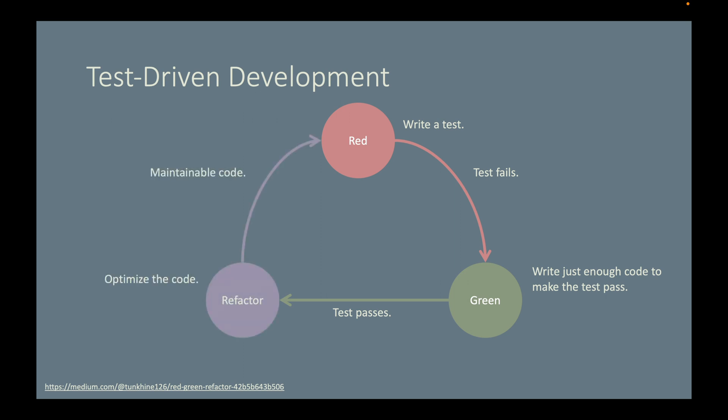Let's try this red, green, refactor TDD cycle to implement the find an artifact by ID endpoint. Let's go back to IntelliJ.